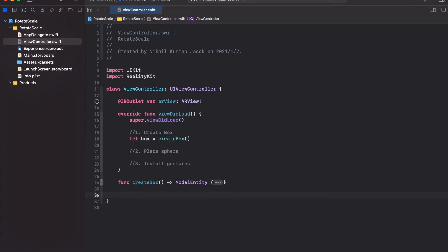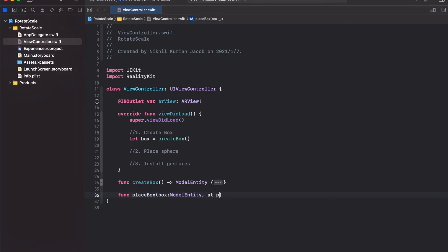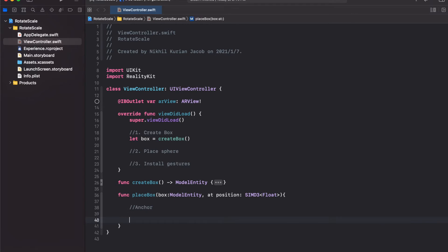For this, I'm going to create another function called placeBox. This would take as input the box, which is a model entity, and then the position in the world where we want to place it at. This would be a 3D vector. In here we need to do two things. First, create the anchor, which is like a hook that locks a virtual object onto a specific point in the real world. Then tie the 3D model onto the anchor and finally add both into the scene.